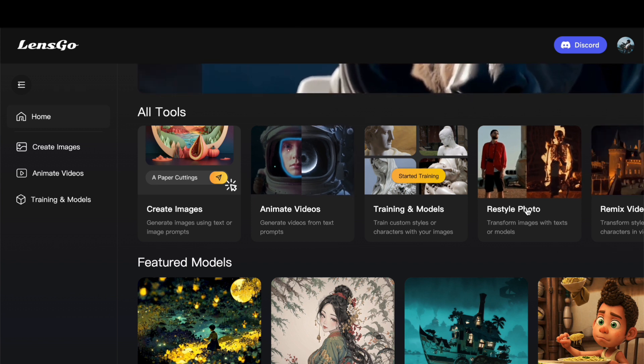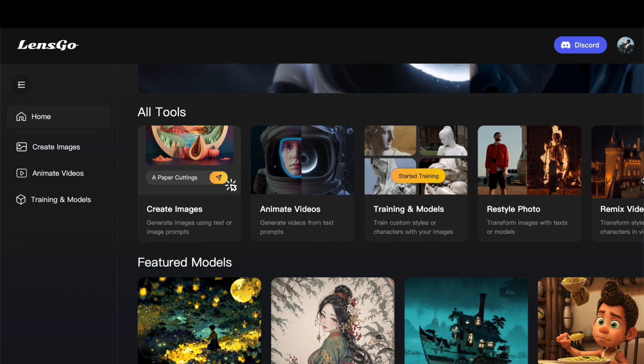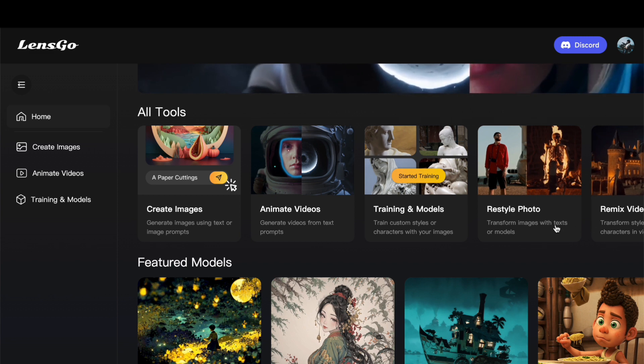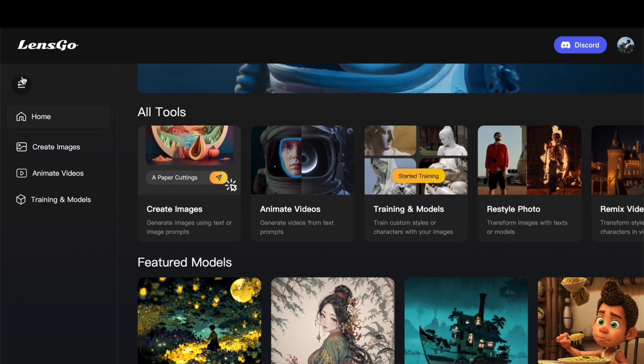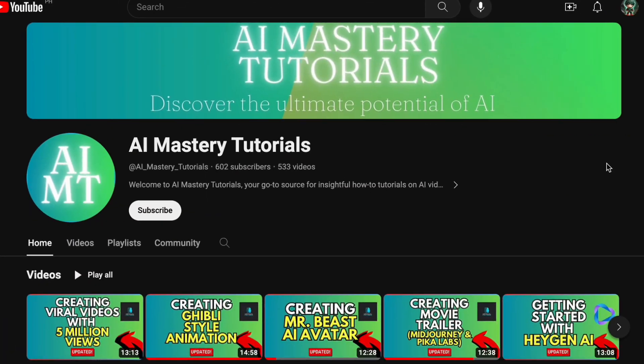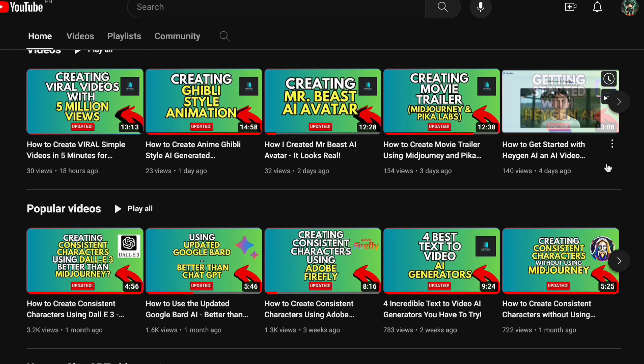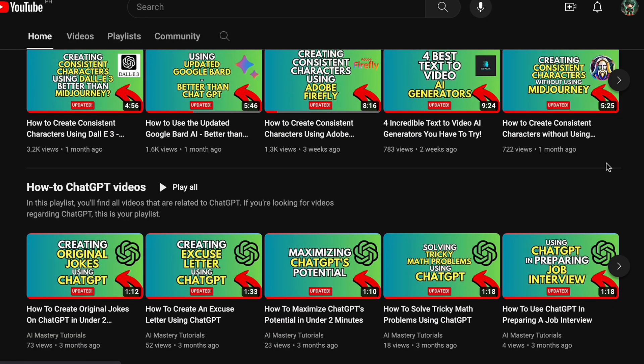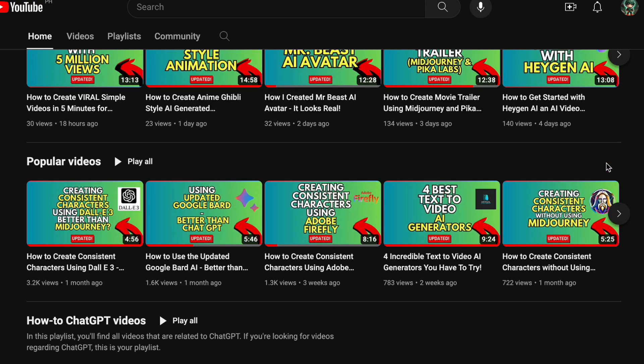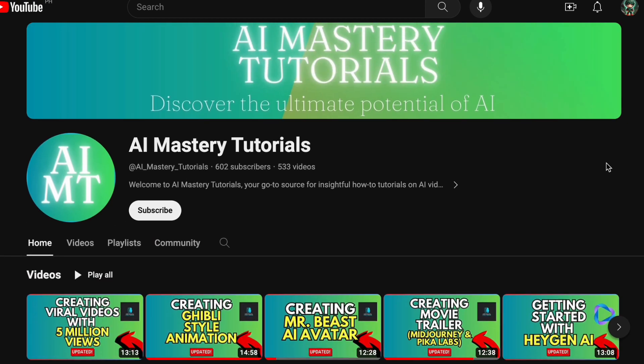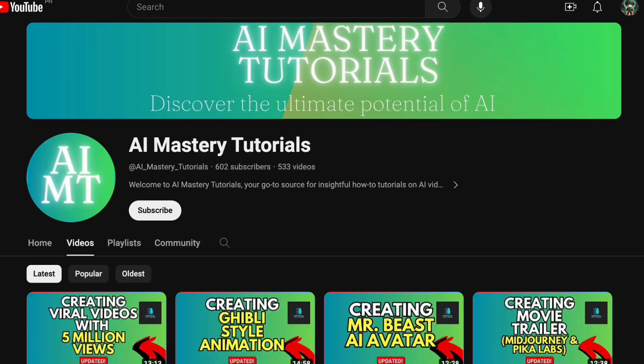Stick around until the end to discover how even beginners can leverage its capabilities. But before we jump into the tutorial, if you are keen on staying informed about new AI tools and mastering their effective use, you have come to the right spot. We consistently share updates and valuable tips on incorporating AI into a contemporary world. Make sure to hit that subscribe button. Your encouragement inspires us to produce more content of this nature.